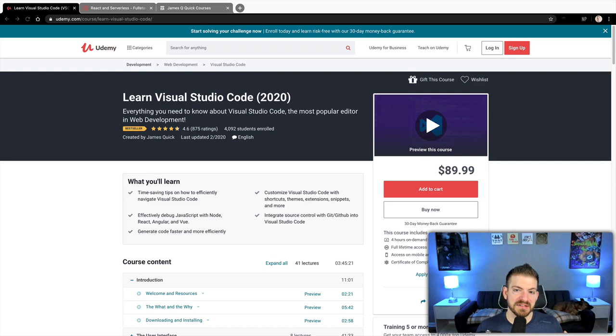Now, two quick notes before we get started. I've got two courses that might be interesting for you. One is Learn Visual Studio Code on Udemy, where you can learn everything you need to know about your setup in VS Code. So if you enjoyed this video and you want to learn more, you can check out that course on Udemy.